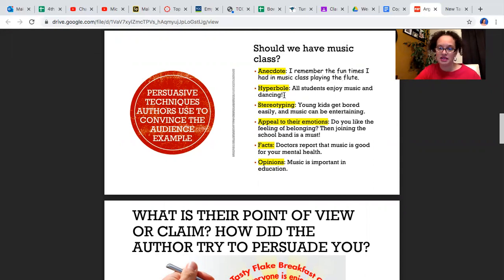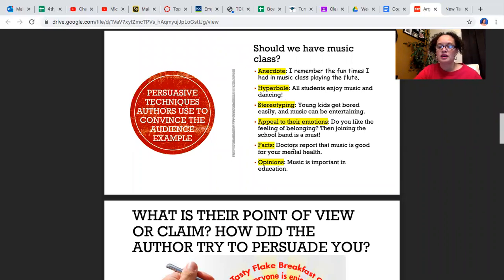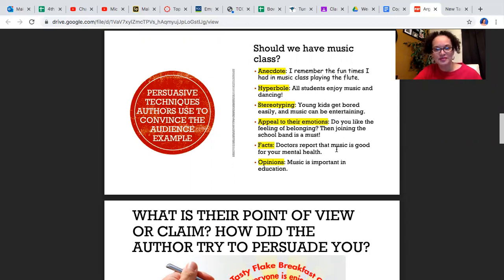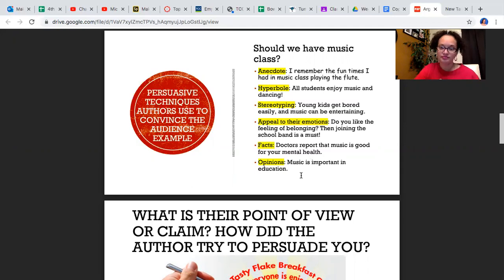Hyperbole: 'All students enjoy music and dancing.' Well, that's an exaggeration because not all students enjoy music and dancing. Stereotyping: 'Young kids get bored easily and music can be entertaining.' That's stereotyping because it may not be true of all young kids. Appeal to emotions: 'Do you like to feel no belonging? Then joining the school band is a must.' That's an example of trying to get somebody's emotions involved to convince them. Facts: 'Doctors report that music is good for your mental health.' That's a fact — it would have evidence to support that. And then opinion: 'Music is important in education.' That's an opinion because somebody may not agree with you on that, but a lot of people would.